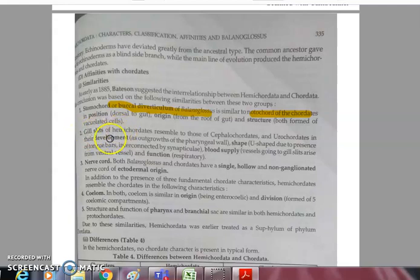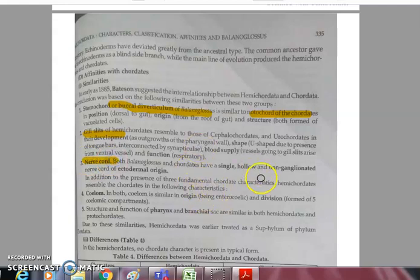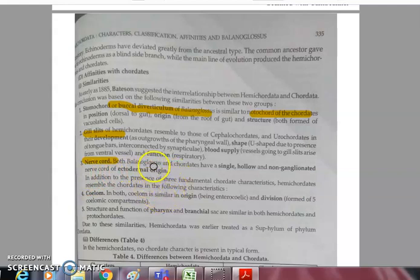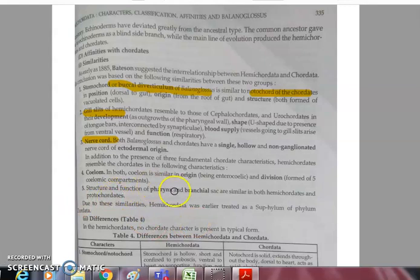Both bear gill slits — present in vertebrate chordates as well as in Balanoglossus. The nerve cord is also present in both groups: a single, hollow, non-ganglionated nerve cord of ectodermal origin is found in Balanoglossus as well as in chordates. The coelom is of similar enterocoelous origin in both.